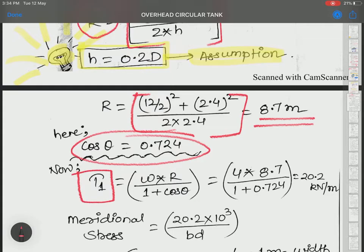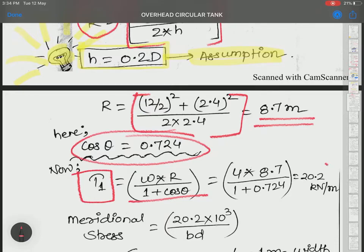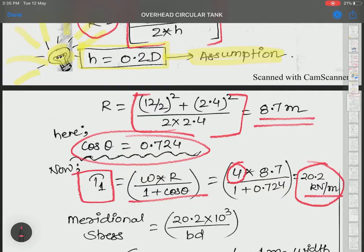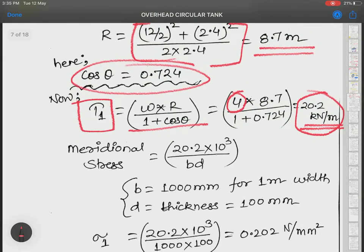We are now in a position to calculate T1, the meridional force: T1 = W × R / (1 + cos θ). This formula is empirical — it has been derived and we are just going to use it. T1 comes out to approximately 20.2 kN per meter.